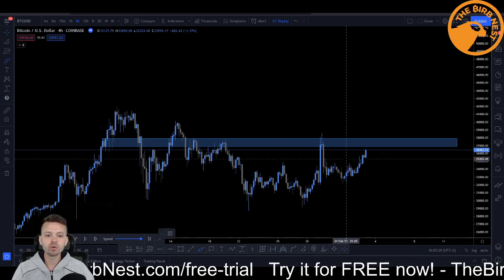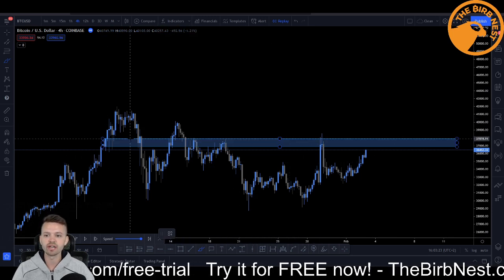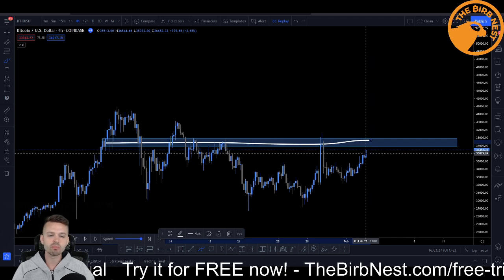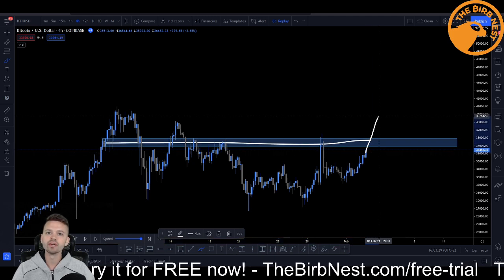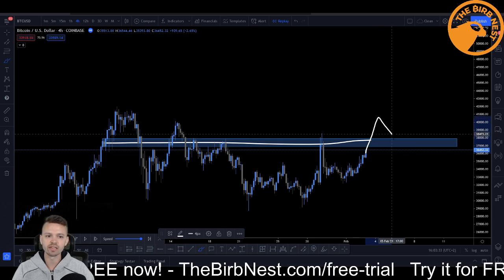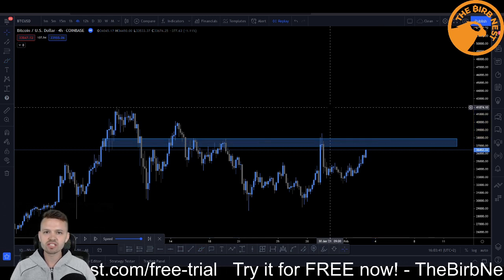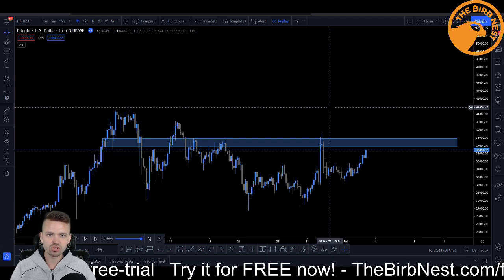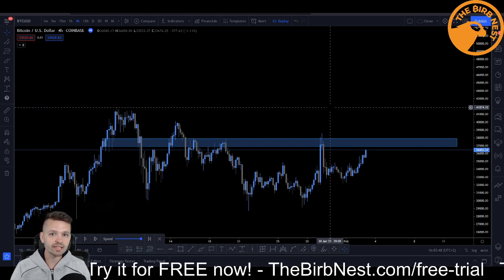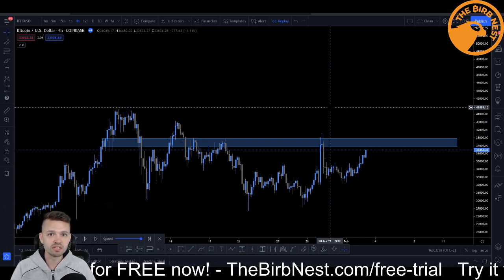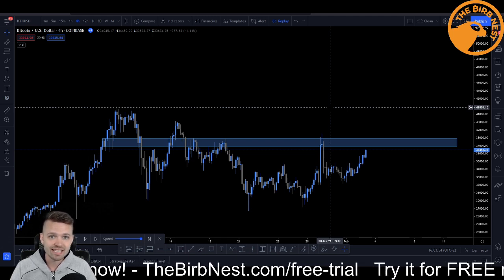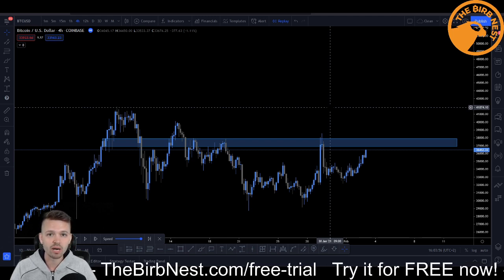Basically what you want to do is in an uptrend, you want to identify a good resistance level just like this one right here. And you want to wait for price to break above that level, and you're then going to go long on the first rounded retest of that level. I've actually recorded a video on how to identify horizontal support and resistances, so please check out that video. And if you like content like this and want to see more profitable trading systems, please hit the like button and subscribe to the channel.